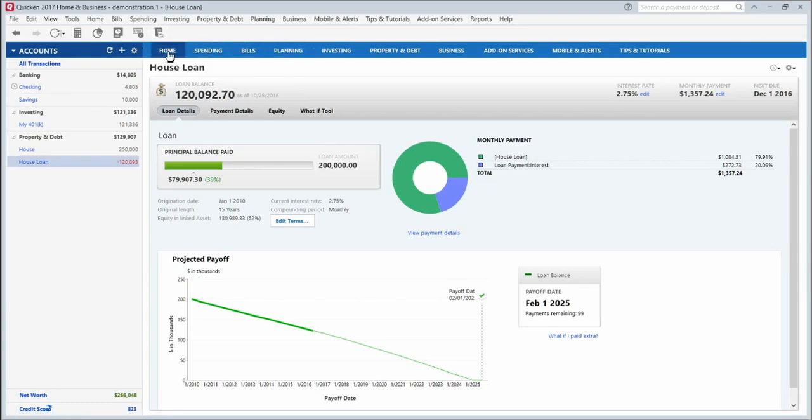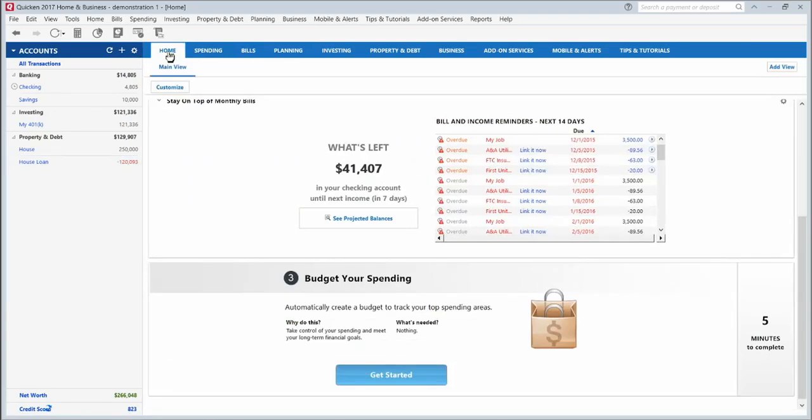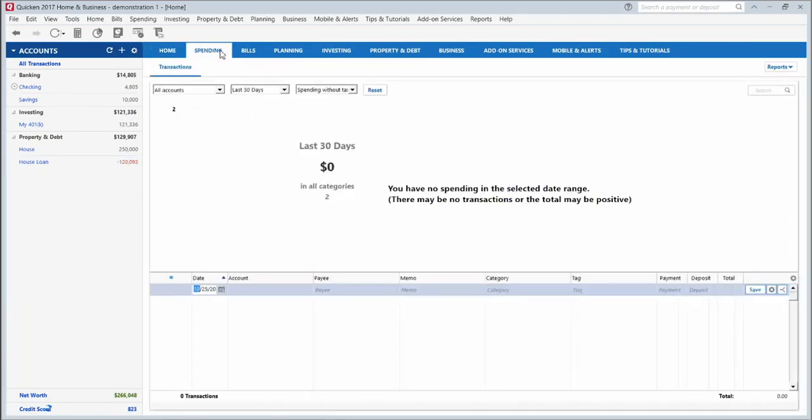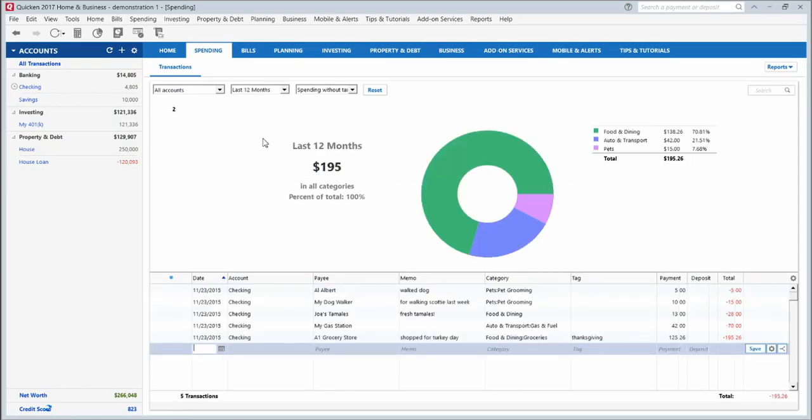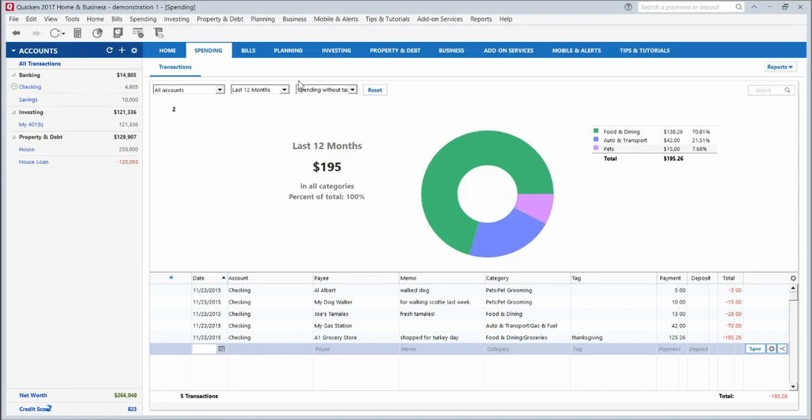Now let's go across the top and look at these tabs. On the home tab, like I said, this is the opening view. The spending tab will show you a little bit more detail about your spending, and the default is for the last 30 days. You can change that here to show whichever interval you would like. So in the last 12 months, this is what my spending looked like, these were the categories that broke down into, and then it shows you the actual transactions down here.